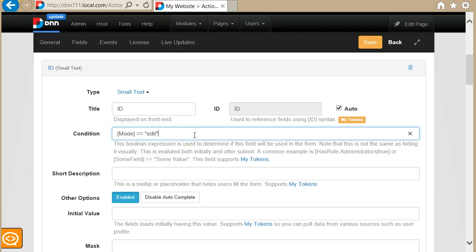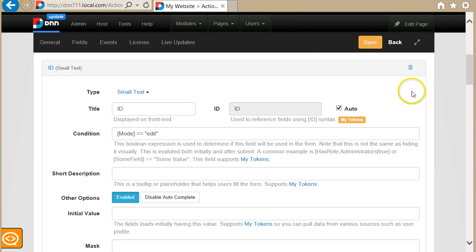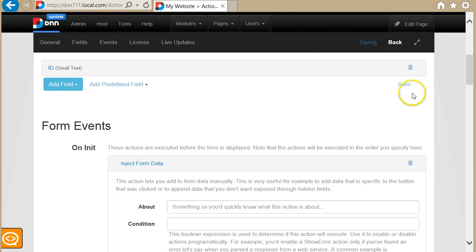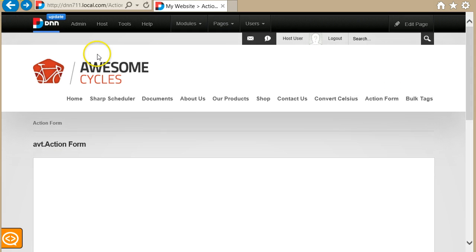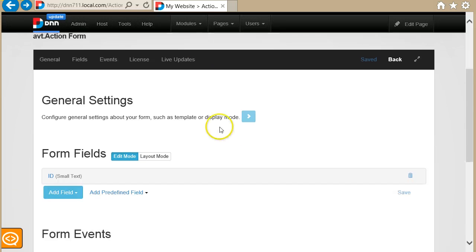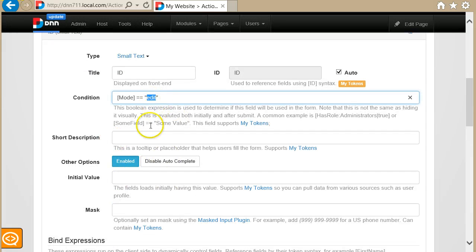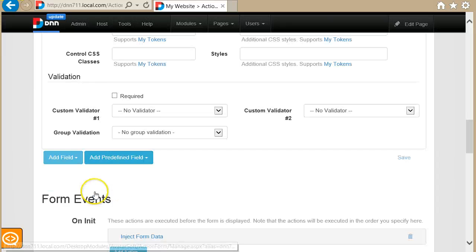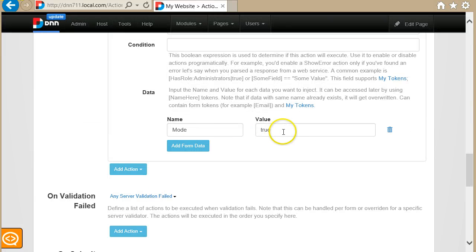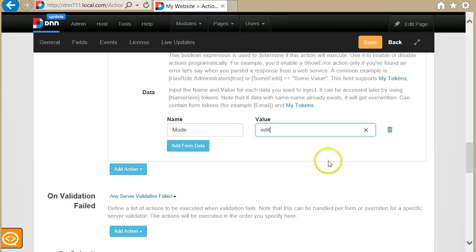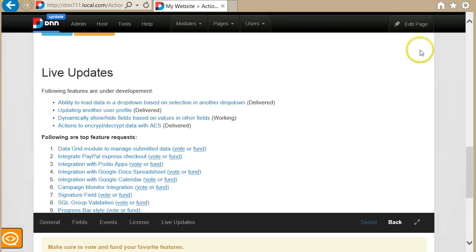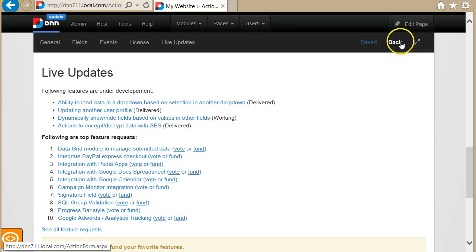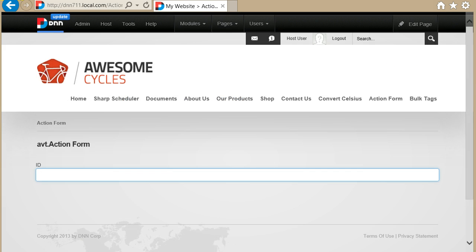And again, this doesn't have to be static. It can come from a number of sources and you can even combine it. For example, you can say mode equals and here you can use a my token. Okay, in this case I'll just leave it like this. Now I'll save and I'll go back to demonstrate it. Let me quickly check mode equals equals edit, and I'm injecting mode equals edit. Okay, and now if I go back, now I see the field.